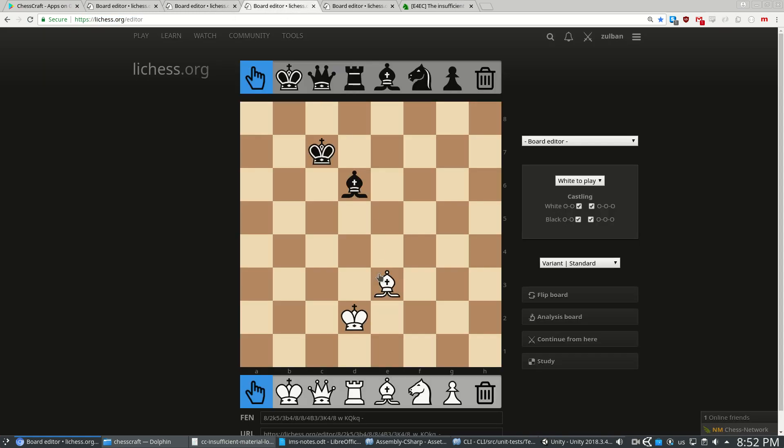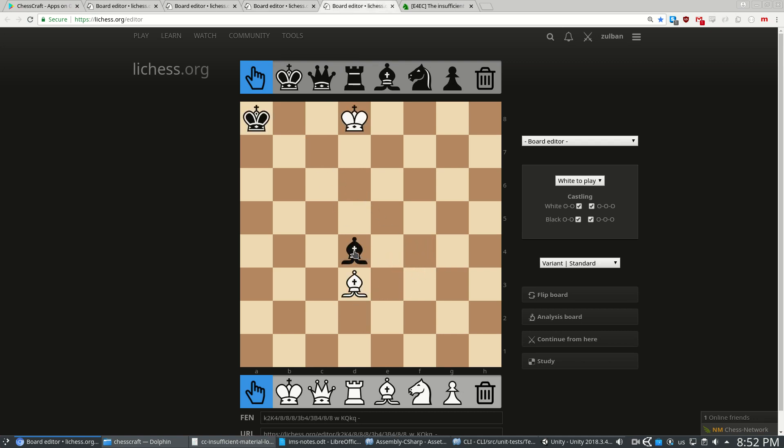This is a stalemate too, it's only because the bishops are on the same color though, you can never get checkmate. However if the bishops are on different colors and black decides to help a little bit, we can actually still get a checkmate.